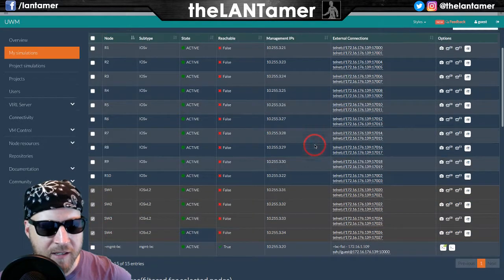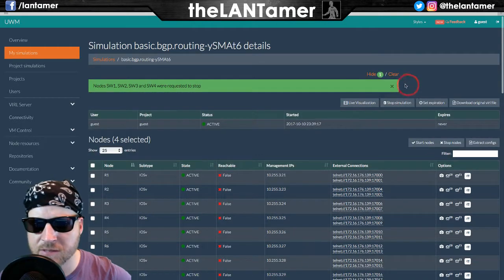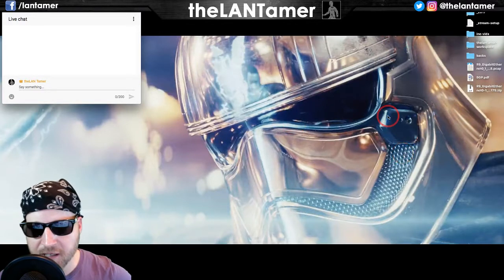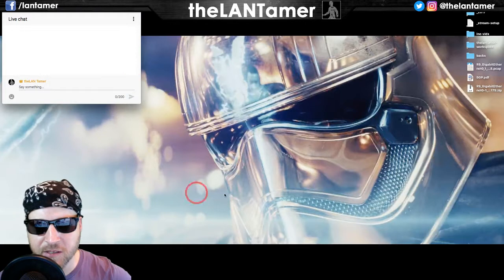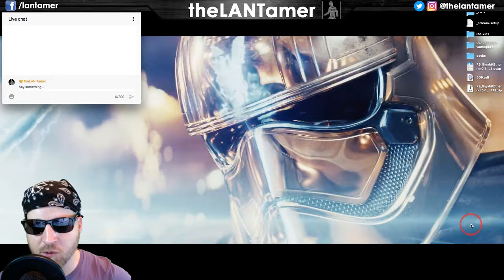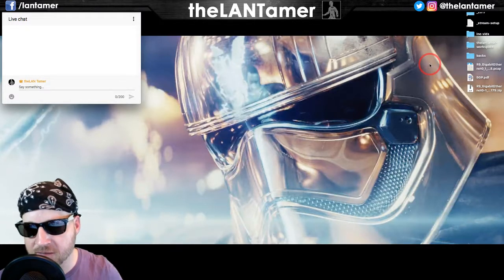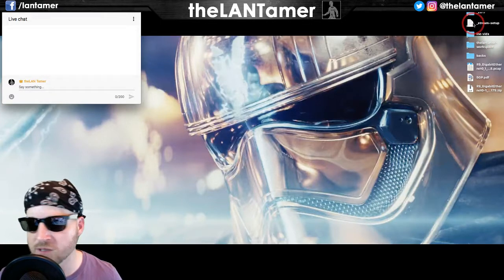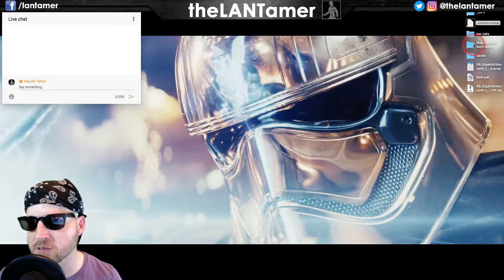Let's stop those nodes and look at the requirements. The wallpaper today is from the Star Wars: The Last Jedi trailer - that's Captain Phasma. Really cool scene. Let's go to the requirements for this lab.